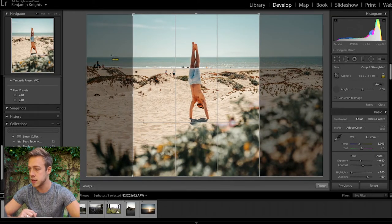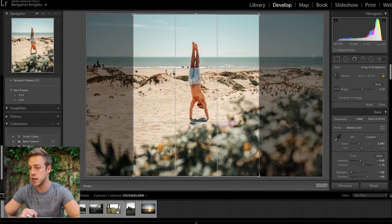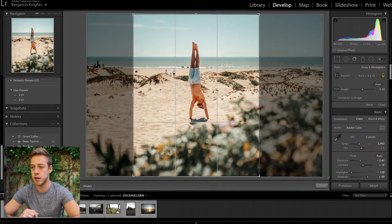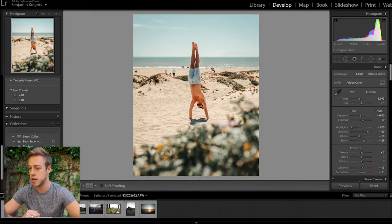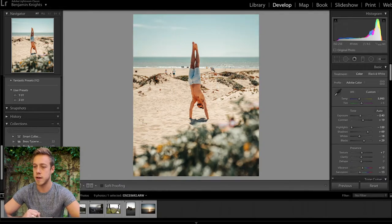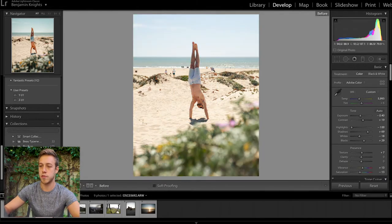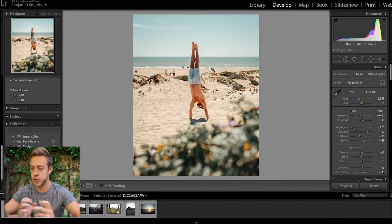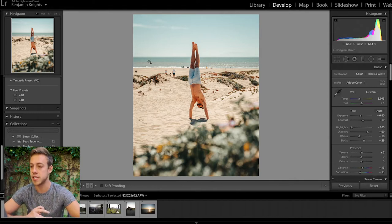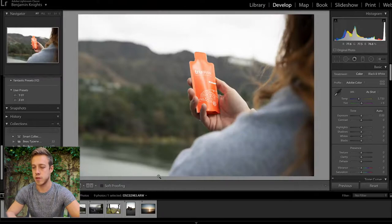We get our subject nice and centered, make sure the horizon line is nice and straight by drawing the line over it - Lightroom will just twist it for us, which is great. Then we do before and after - you can see this is a really nice edit with desaturated greens and nice warmer skin tones.